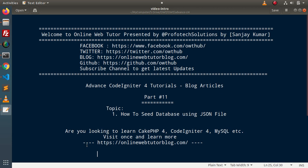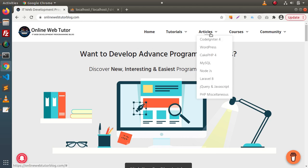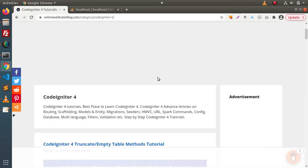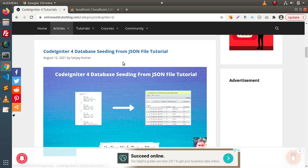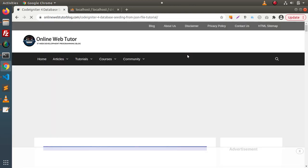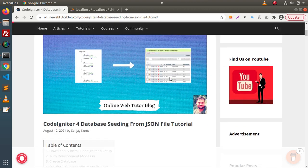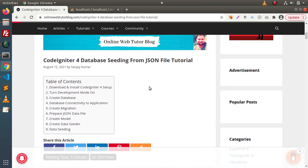To understand this topic we have an article on our blogging website. If we go inside the articles section and click on CodeIgniter 4, we will find our article: 'CodeIgniter 4 Database Seeding from JSON File Tutorial.' Clicking on that article link will give us the complete detail for this video.